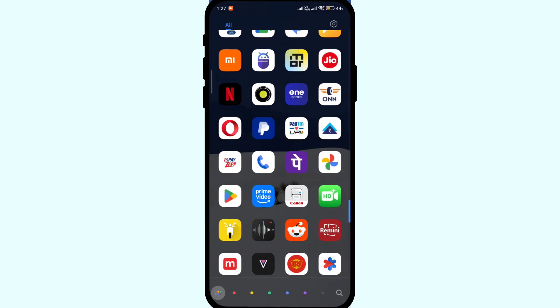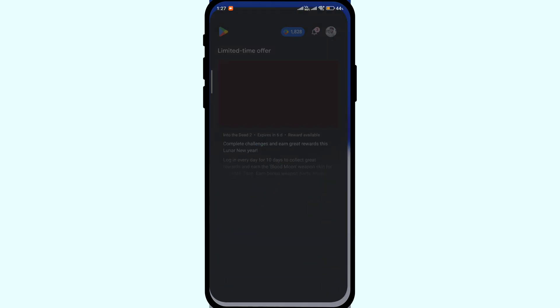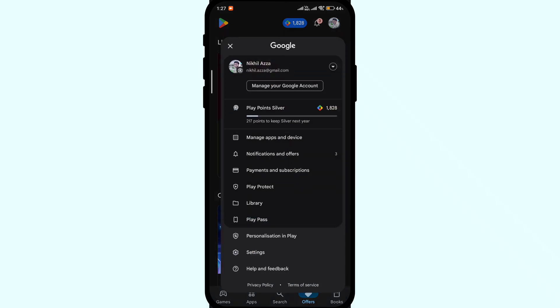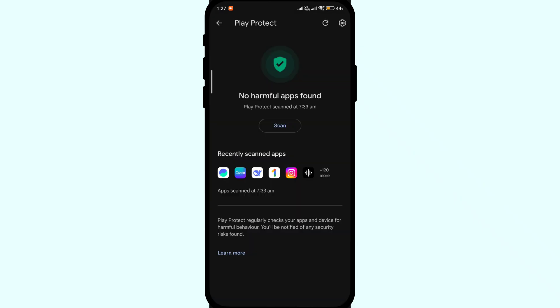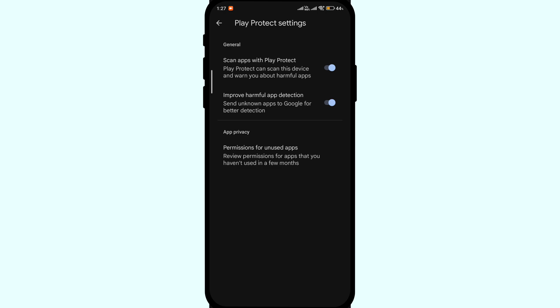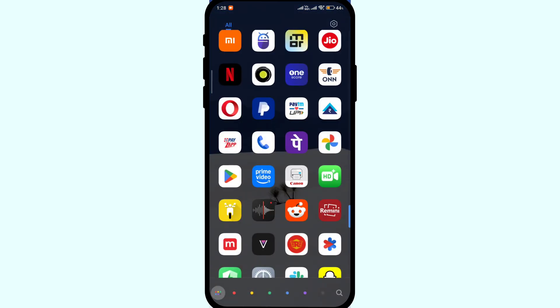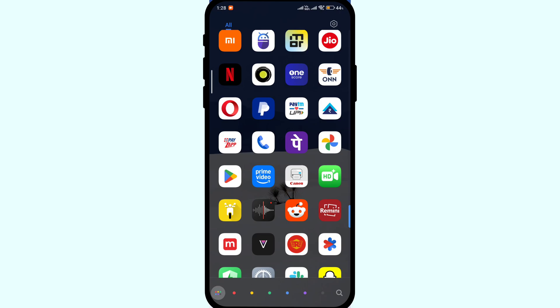Open Play Store, click on the profile icon, here click on Play Protect, click on settings at the right top and turn off both the options. Now when you try installing the APK on your Android device, you will not get any error and the file will install without any issues. This solution works when you are getting installation warning from Google Play.